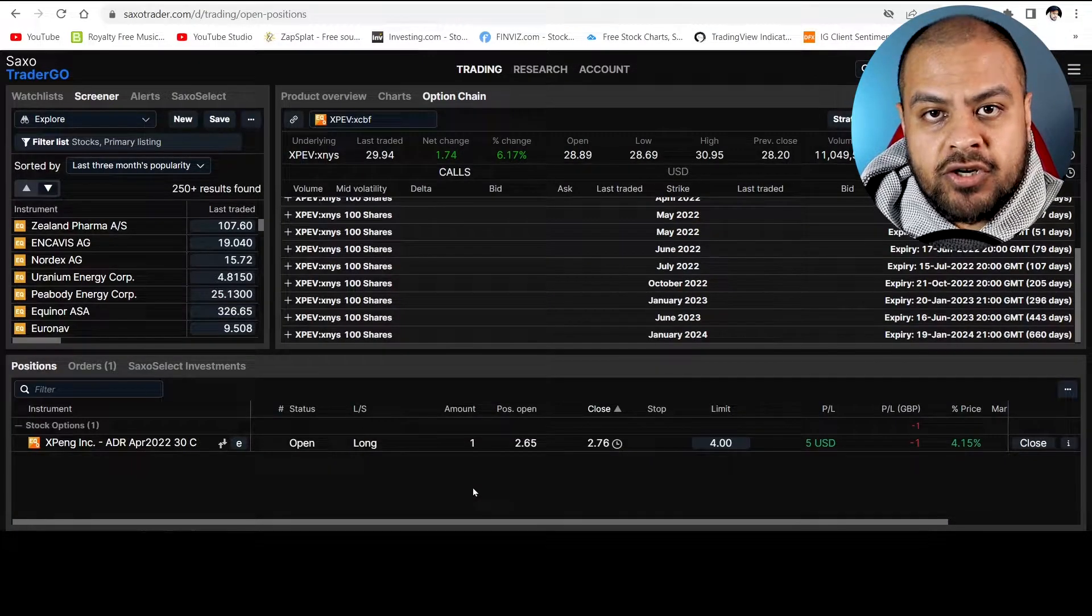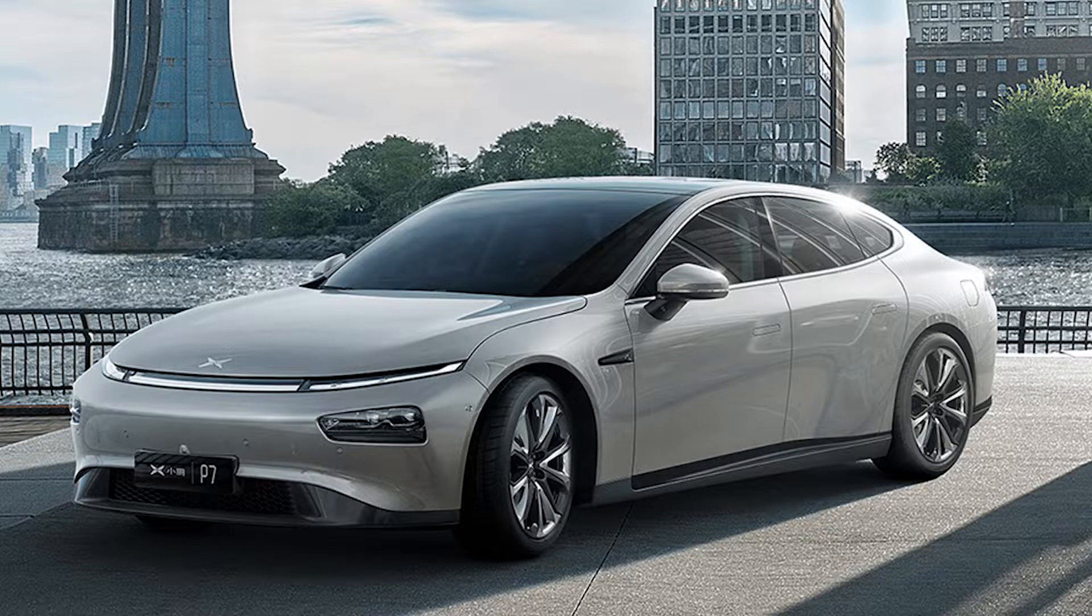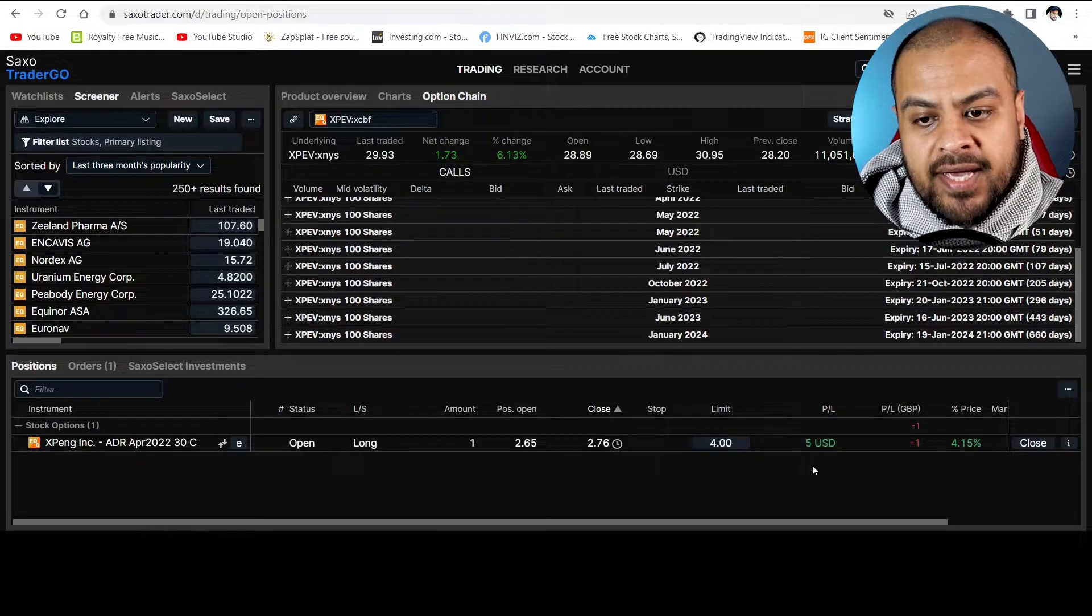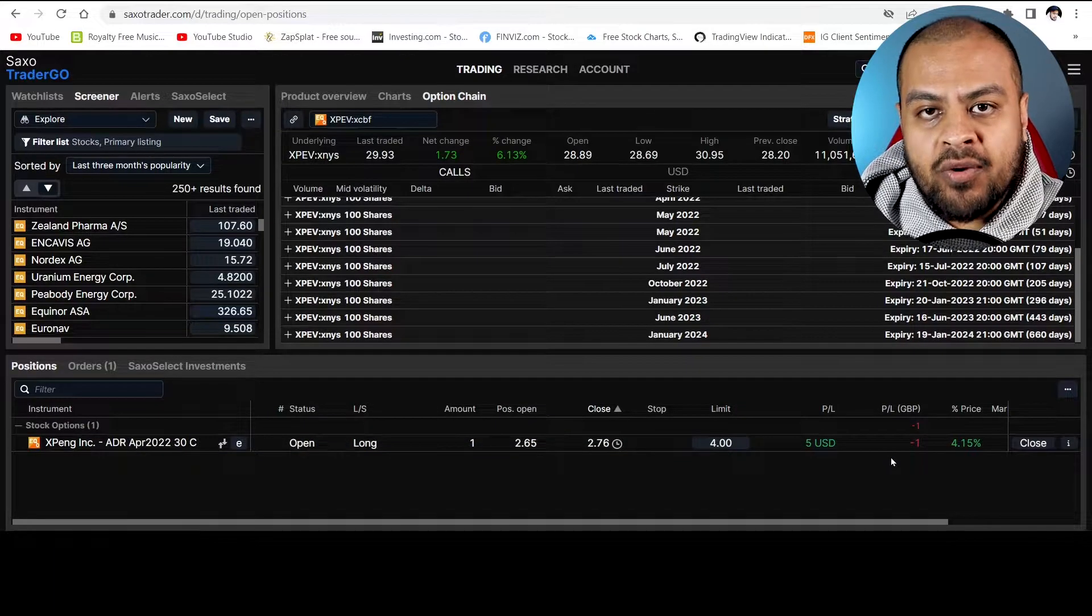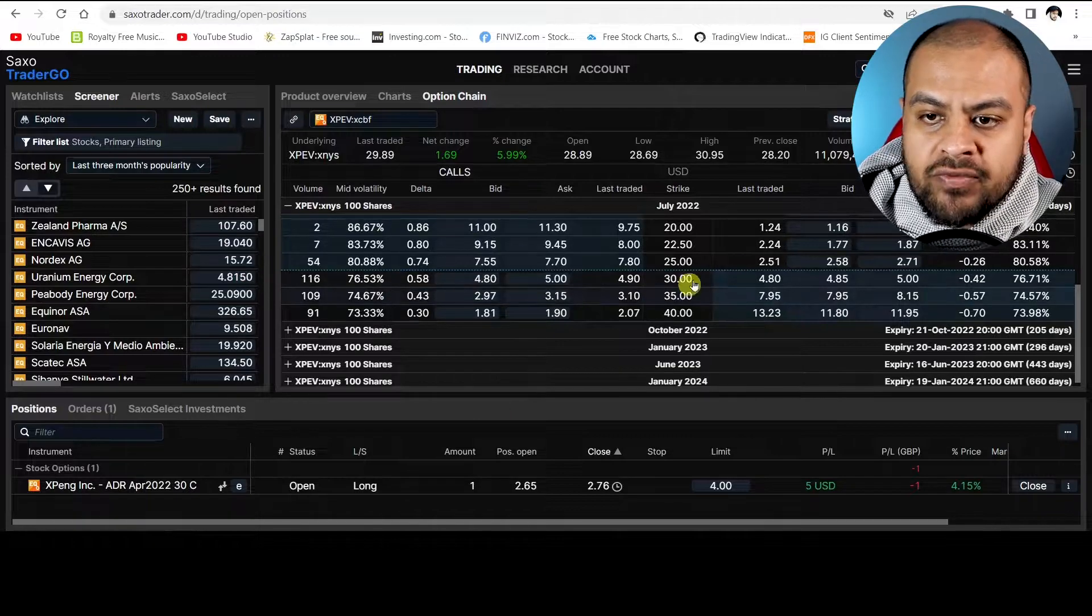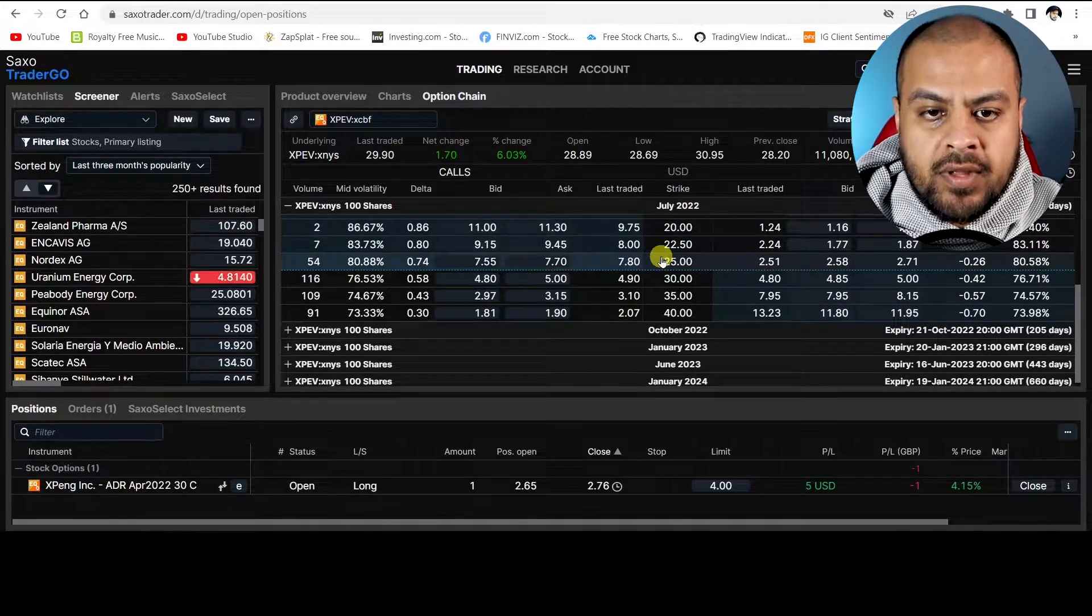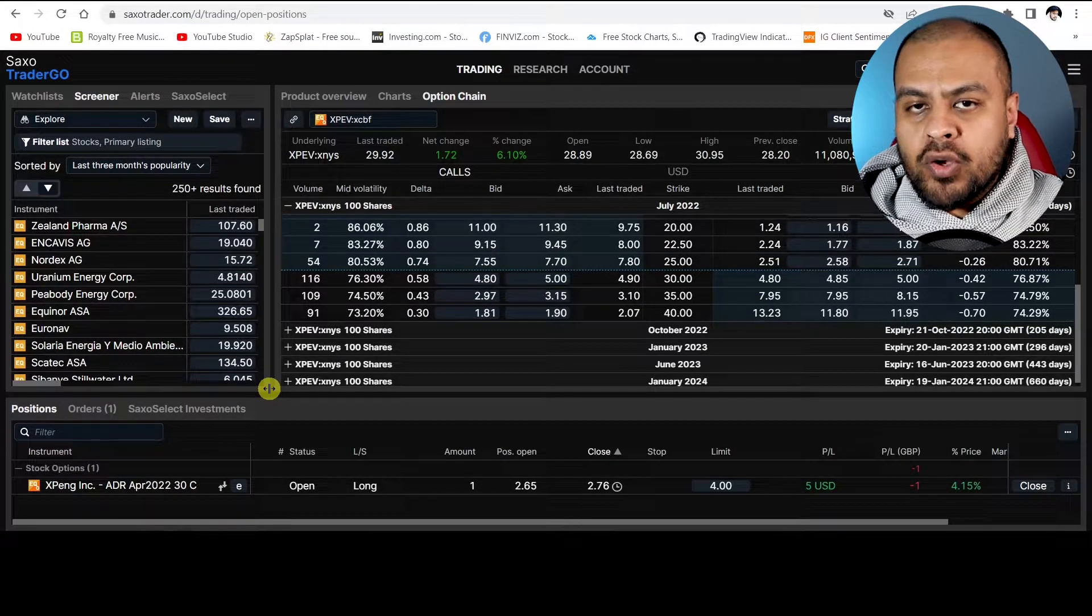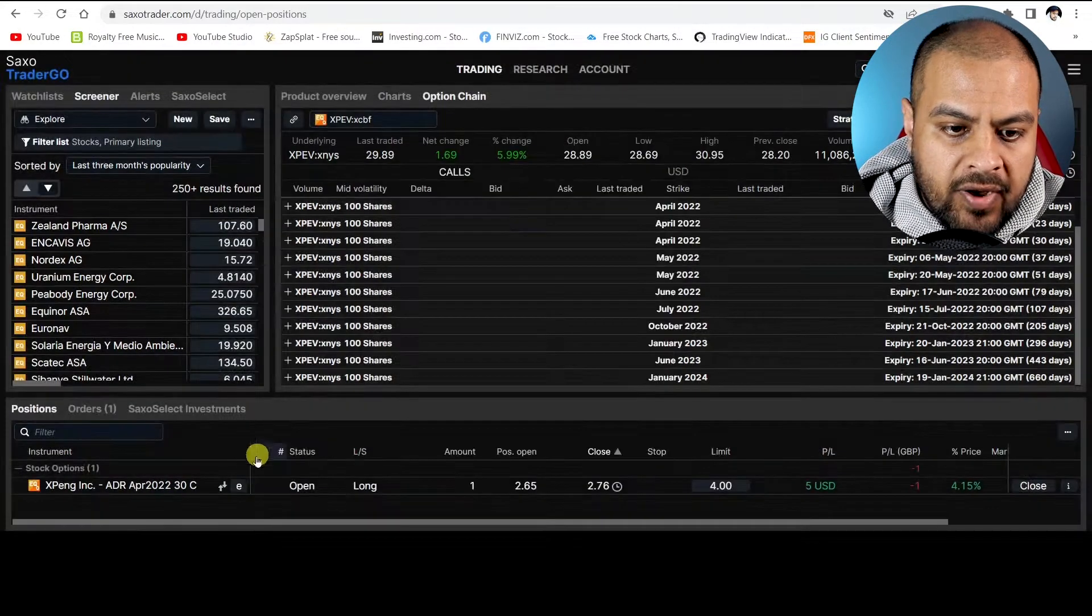So this is my Xpeng trade. Xpeng is a Chinese electric car company. The ticker symbol is XPEV. Now you can see my profit and loss, I'm actually up five USD but when it's converted to GBP with the fees I'm actually down one pound. So let's talk about this, and remember if you don't understand what all of these numbers mean, what Delta bid are, strike price, the calls and the puts, go watch that first video. I highly recommend it and so would a lot of other people.